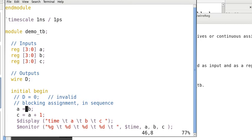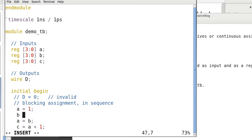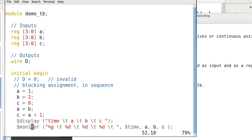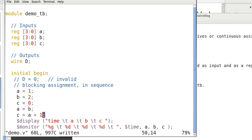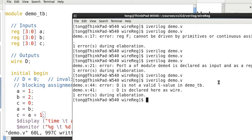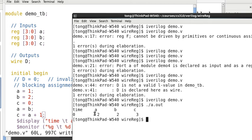So, in this case, if we declare A to be 1, B to be 2, C to be 0, so A is assigned B. That means A will be 2 also. And then C is A plus 1. That means C will be 3. So, when we print this out, A, B, C, we will have 2, 2, 3. And compile this and execute. So, indeed, we have the value 2, 2, 3 for A, B, C.